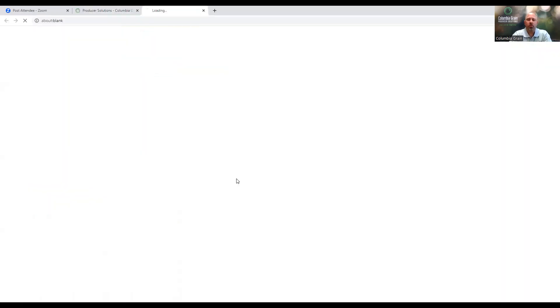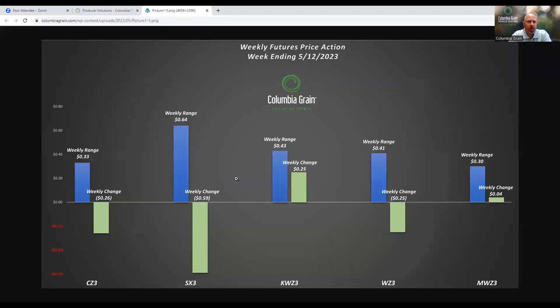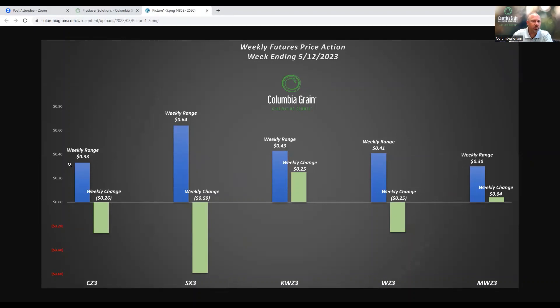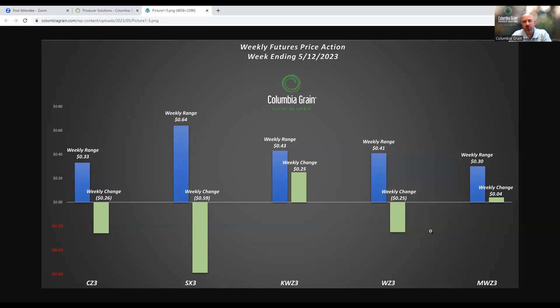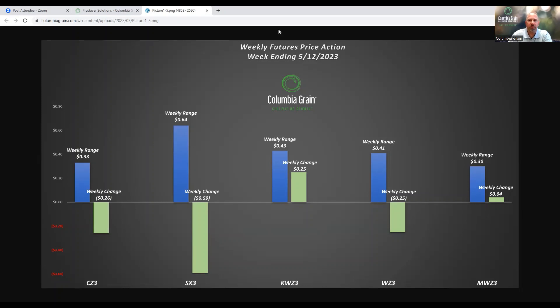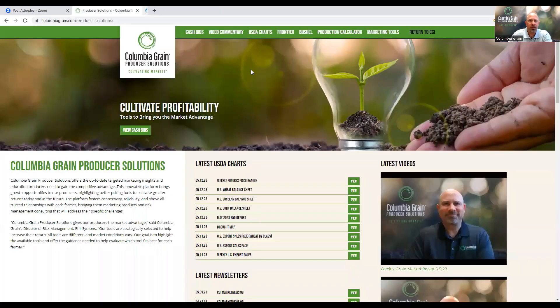What was the bottom line in terms of how this actually impacted the futures prices? We can see that the weekly action, the ranges were pretty wide once again. New crop corn closed down 26 cents on the week. New crop beans were down 59 cents on the week after having a 64 cent range. Kansas wheat, for Deese wheat, we were up 25 cents on the week after having a weekly range of 43 cents. Chicago wheat was down 25 cents after having a weekly range of 41 cents. And Minneapolis, not much to really say when we closed the doors today. We were up 4 cents on the weekly range at a 30 cent range on the week.